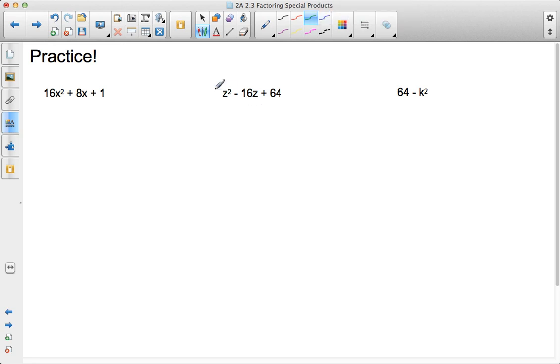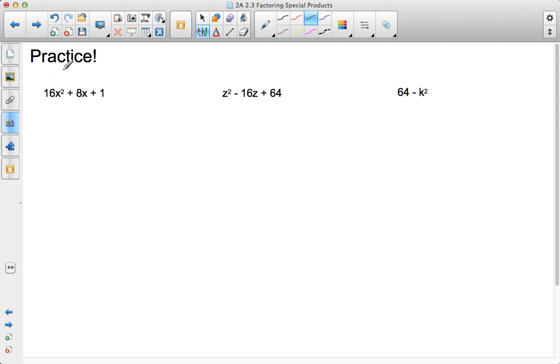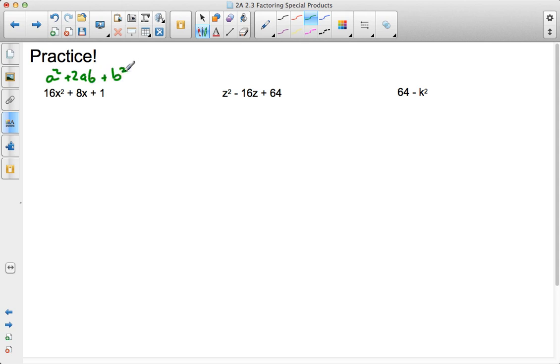Before we practice, one thing to do is to be able to take a look at certain polynomials, in this case a trinomial, and see if it's going to follow a special products format. As I take a look at 16x squared plus 8x plus 1, does this follow the format a squared plus 2ab plus b squared? How can I tell?